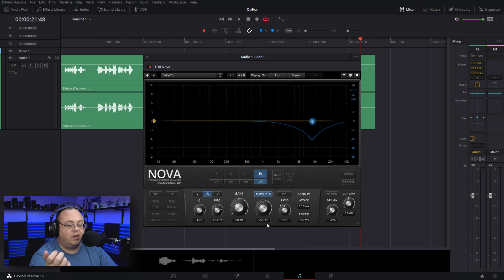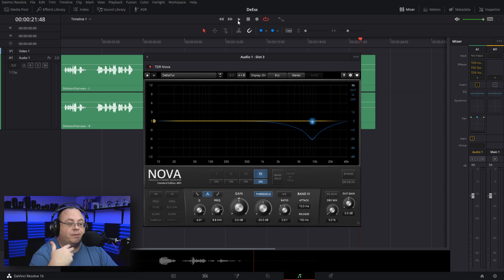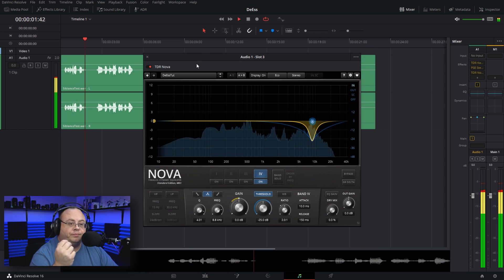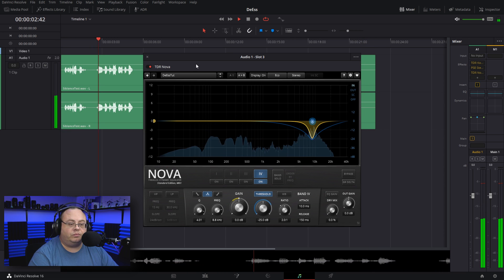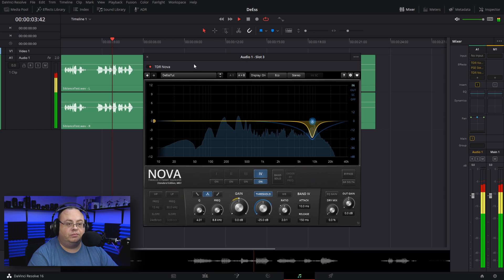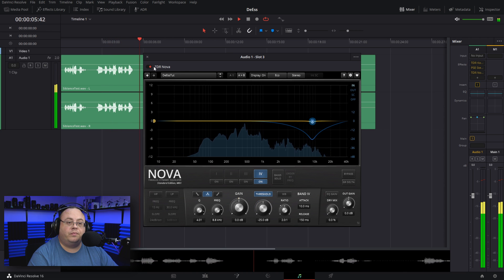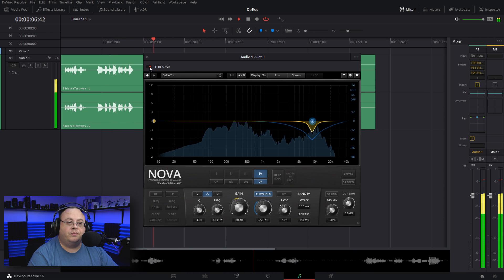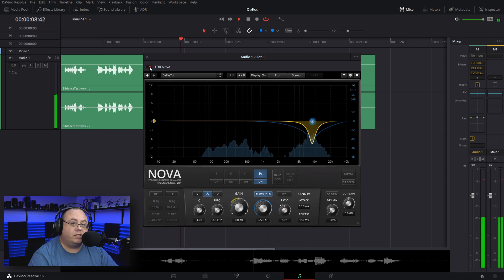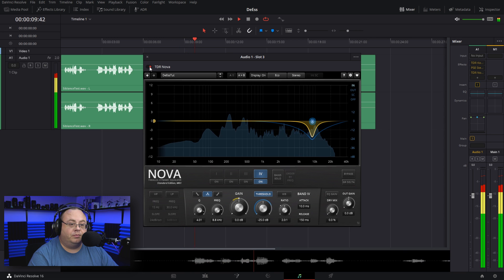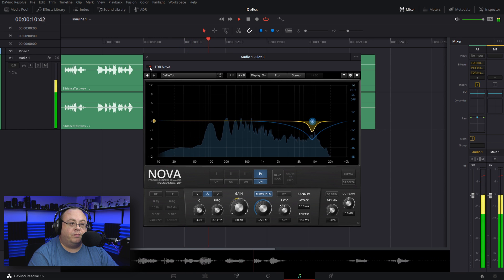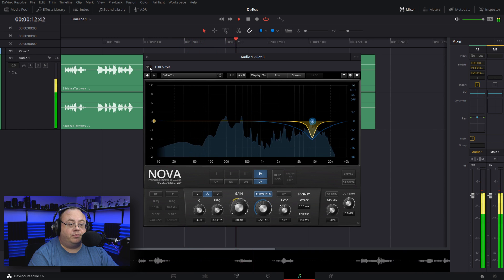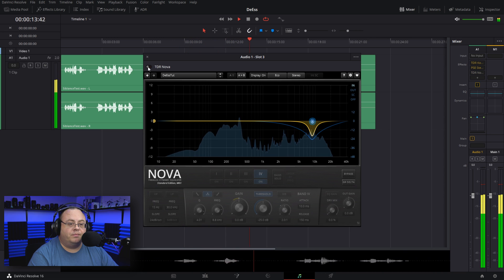Now that we got that dialed into 8.8, let's click on band solo and turn that off. Let's play this back: 'This is a sibilance test. Sally sells seashells on the seashore.' This is with the de-essing. I'm turning it off—'seashells'—and turning it back on—you can tell that really does help cut out a lot of that hard S sounds.